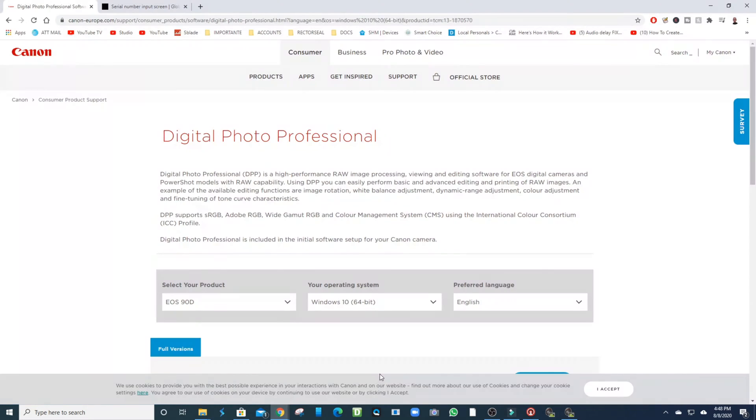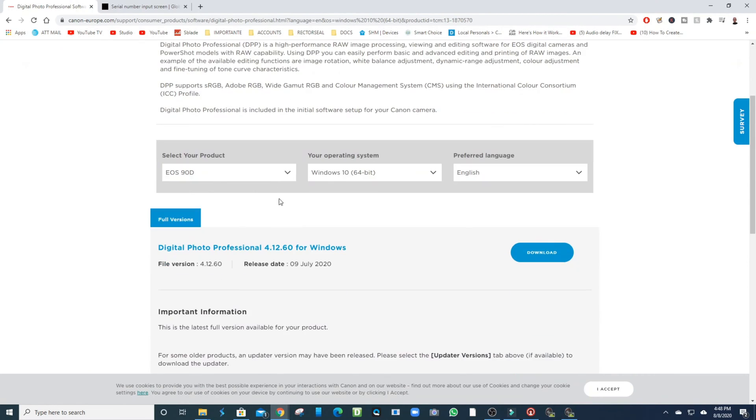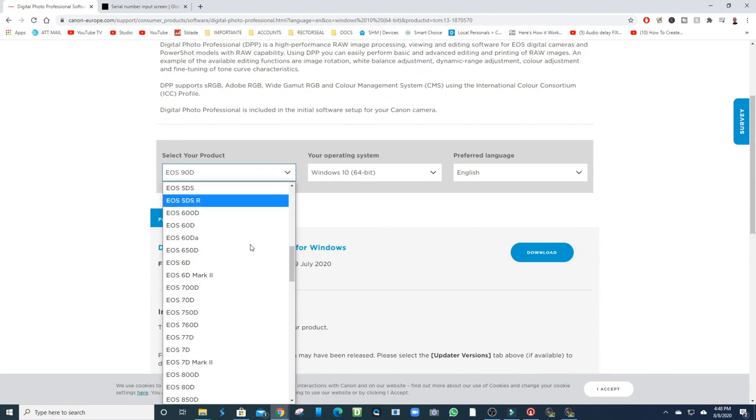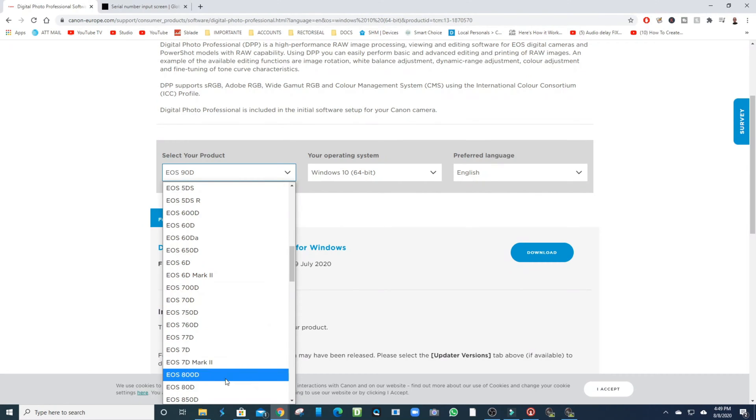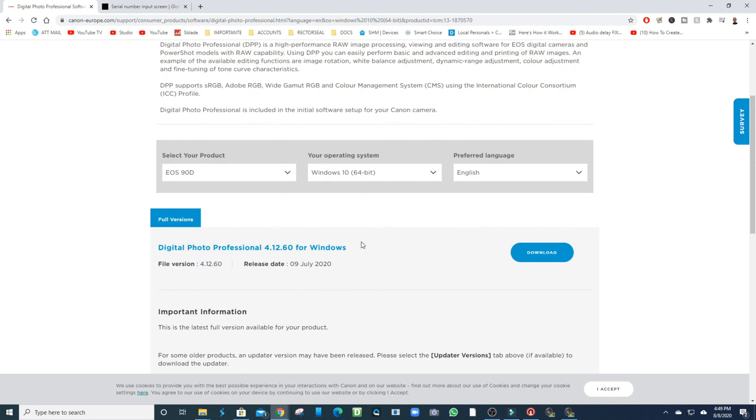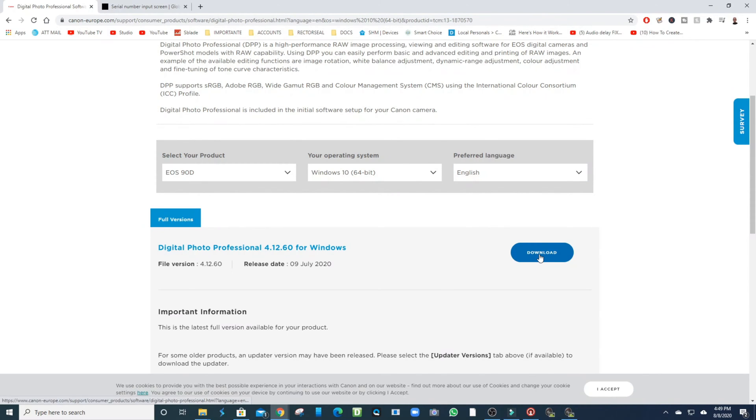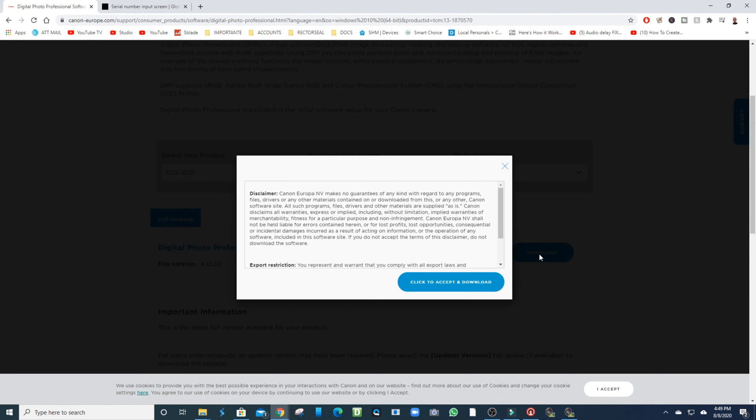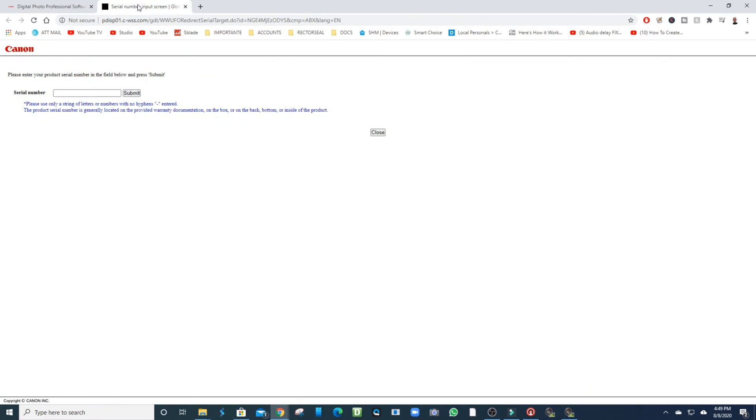First thing we want to do, we're going to go to our browser, go to the Canon website. This is free software - I will leave the link for you guys down below. You're going to put in your camera make. I have the 90D, so we're going to put it in. I have Windows 10 64-bit and English, and we're going to click on Download.